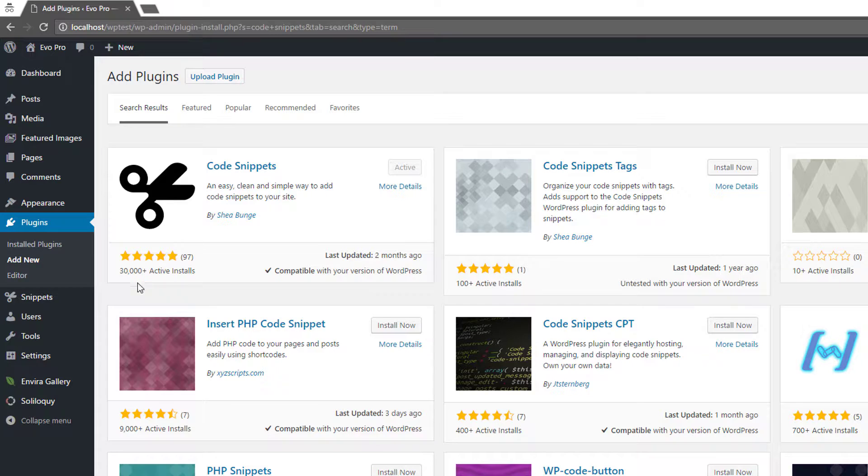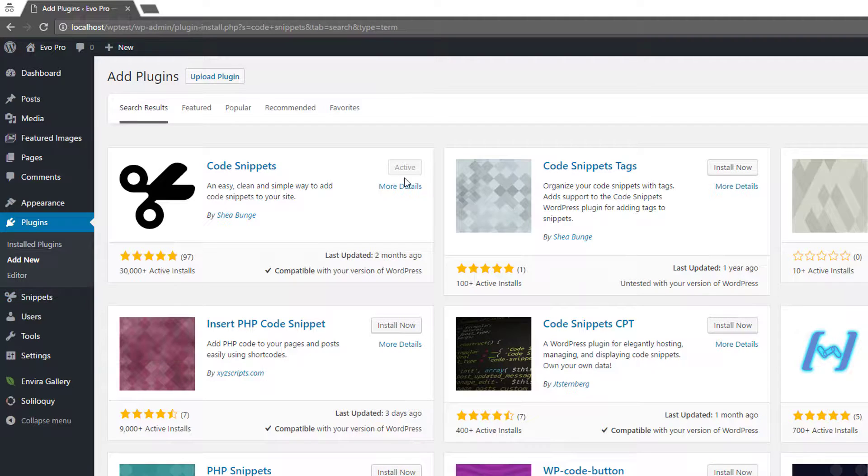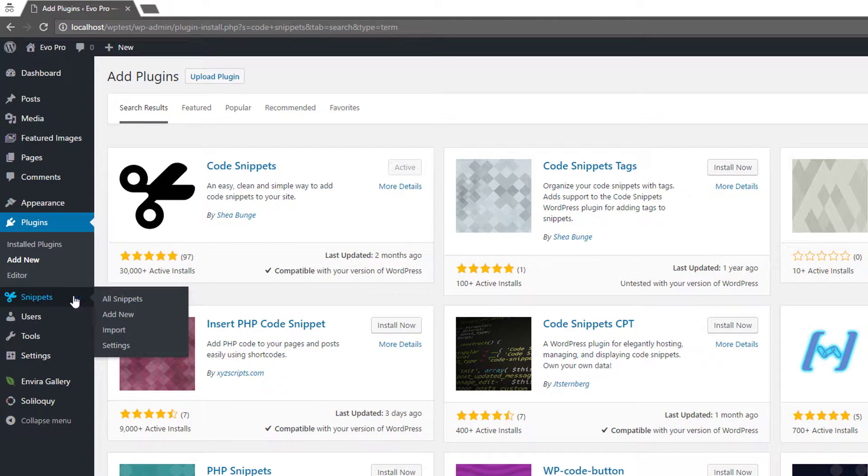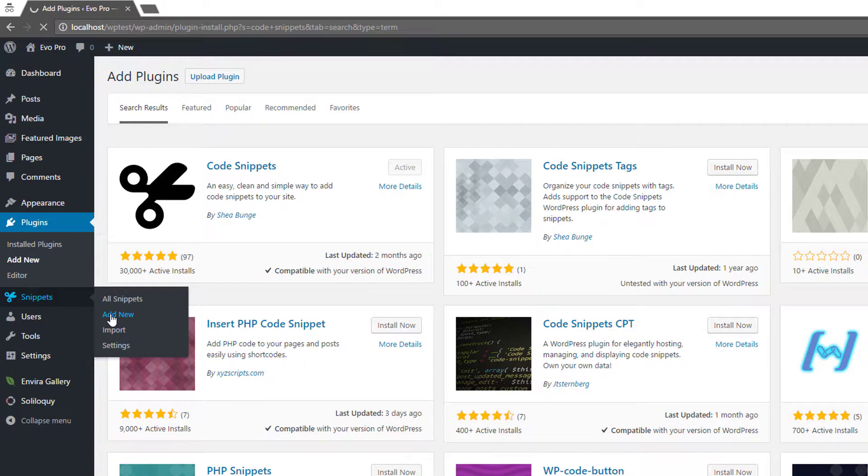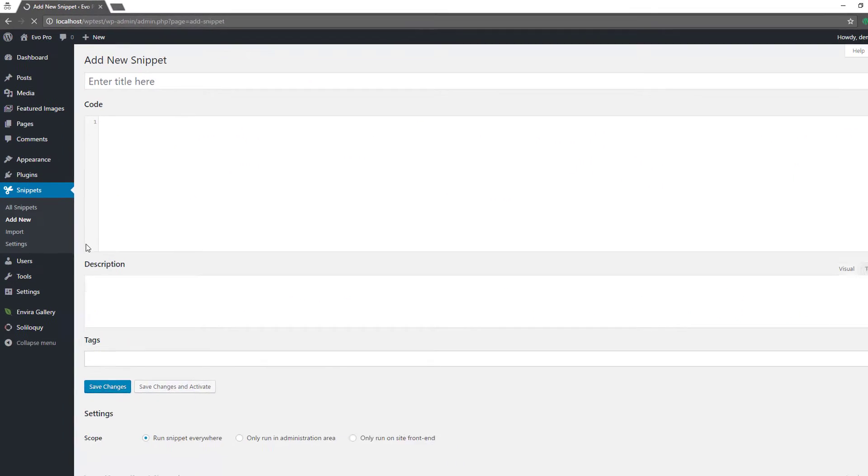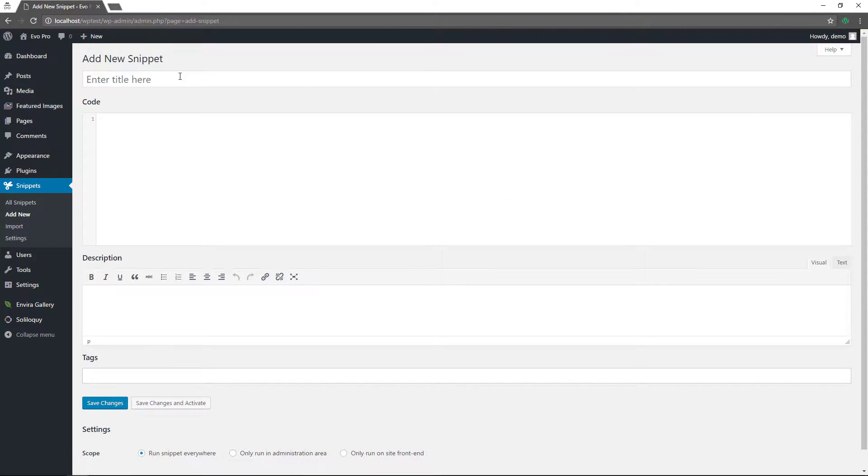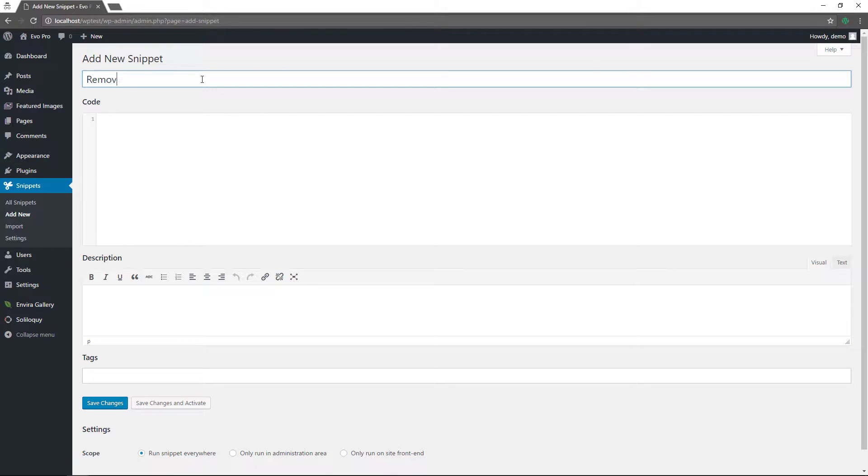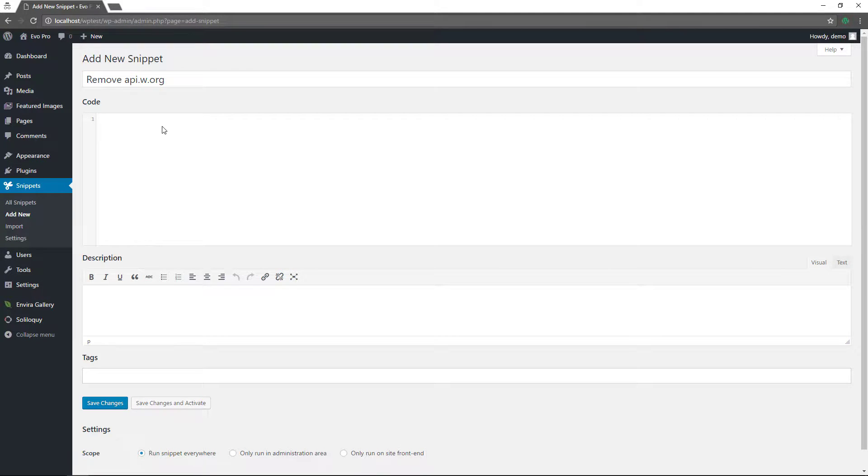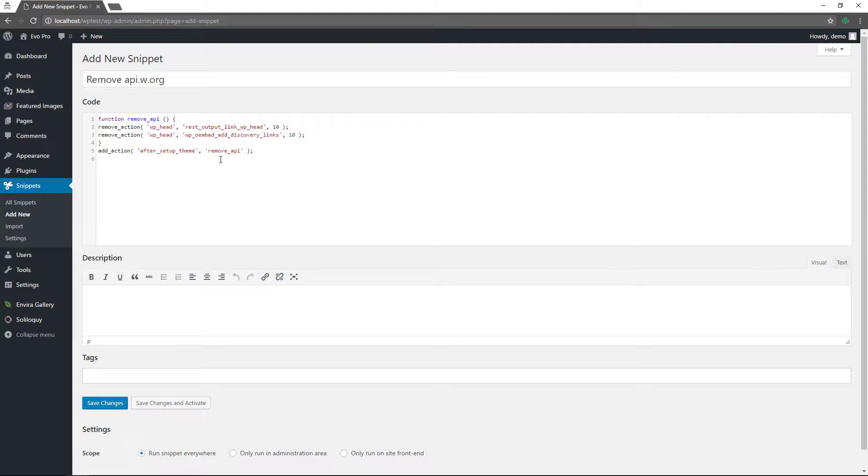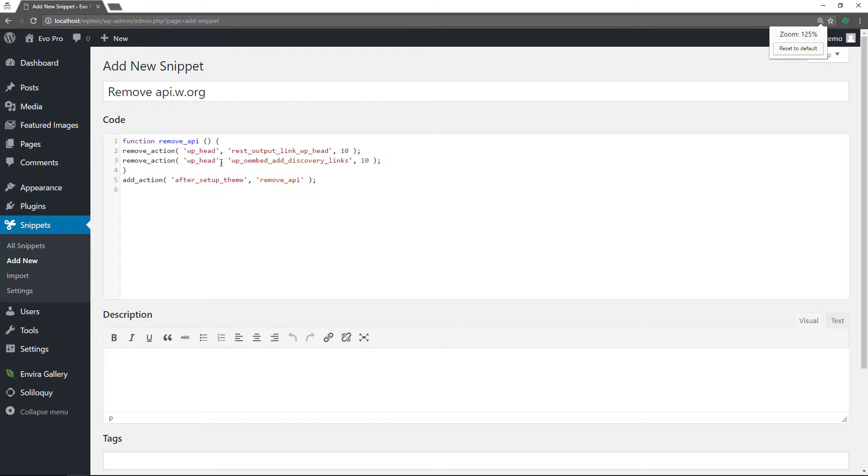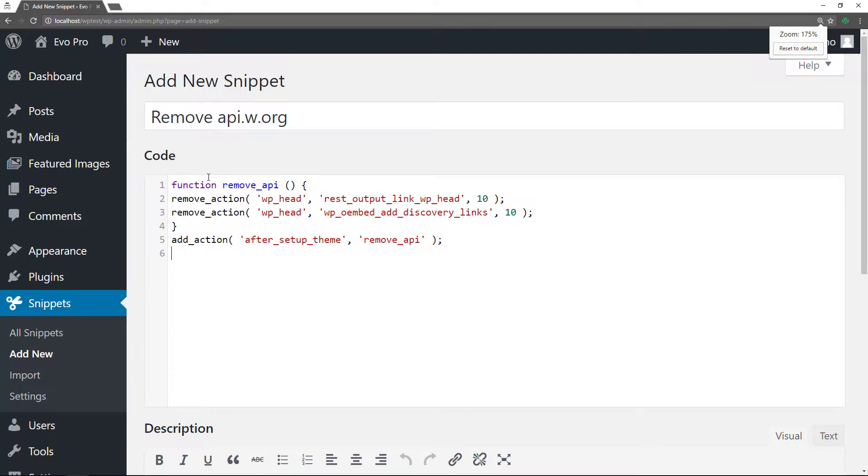All right. So from here, go to snippets to create, once you install and activate it, go to snippets, add new. So give it a title. So I'm going to say remove API dot w dot org, just for the title. And then here, I'm going to paste in that same code snippet that I showed you. Let me just increase the size.